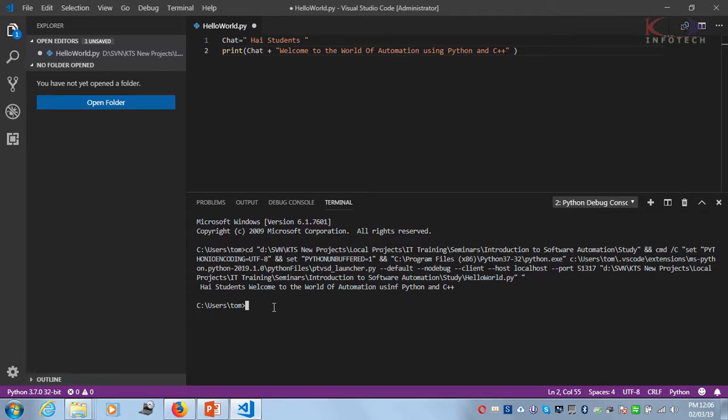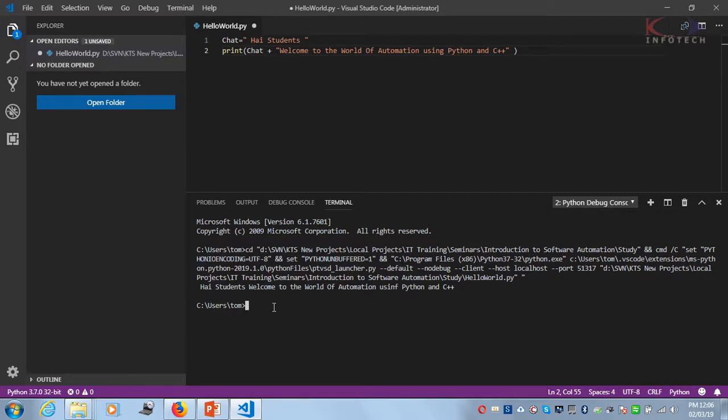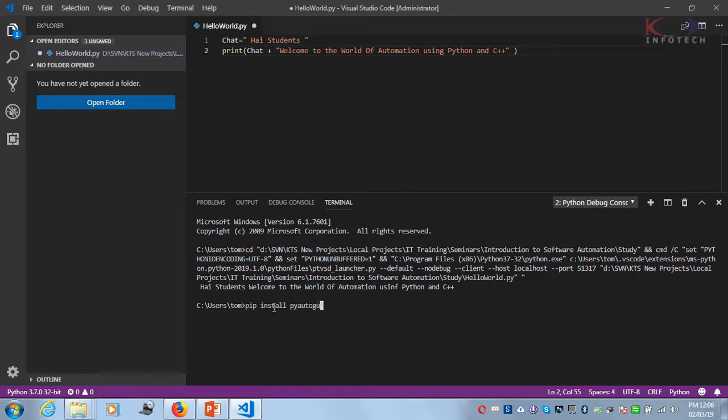It helps test various menus, dialogues, and other stuff. To install this component, what I need to do is type 'pip install pyautogui'.